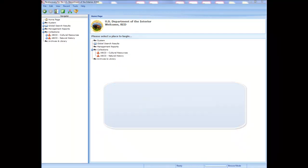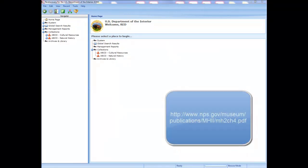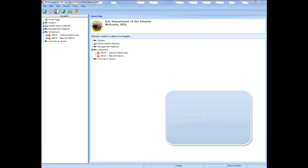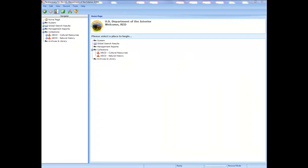For NPS staff, also refer to Chapter 4 of the NPS Museum Handbook Part 2 when you begin to work with the inventory. The online system help describes all of the program's basic navigation and data entry functions.